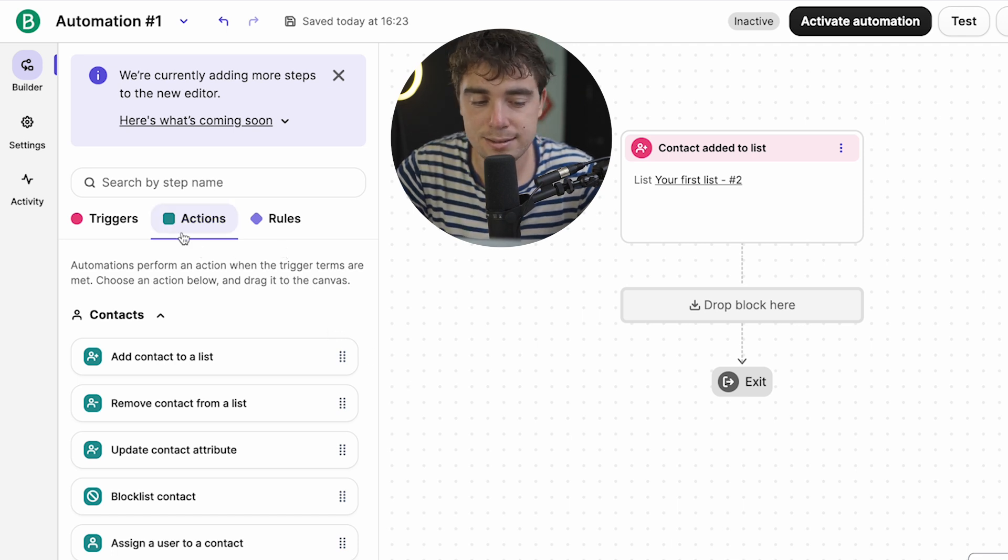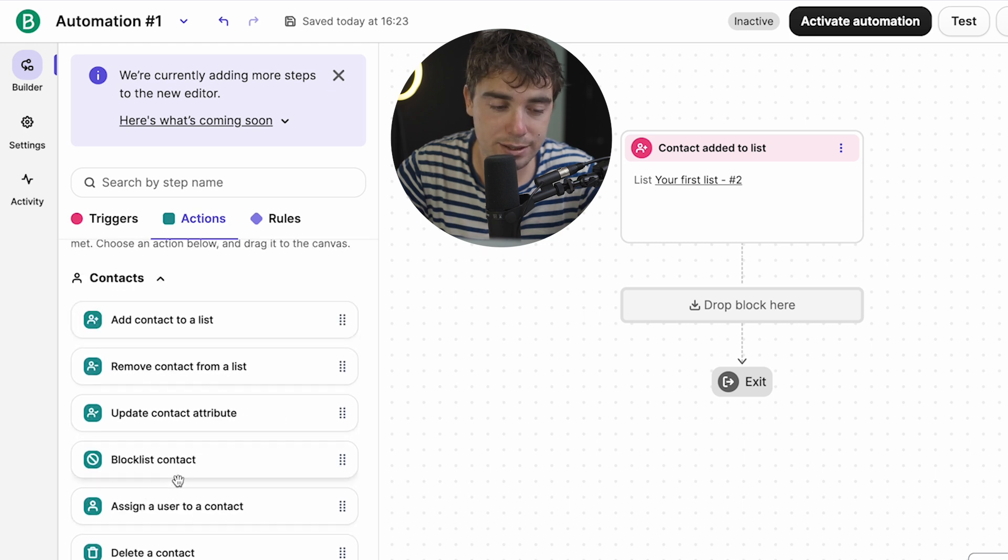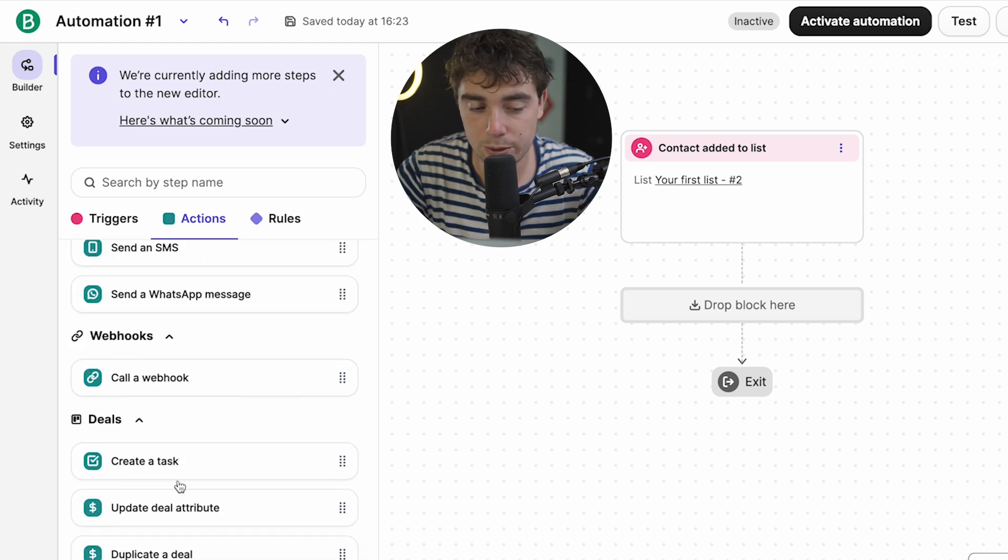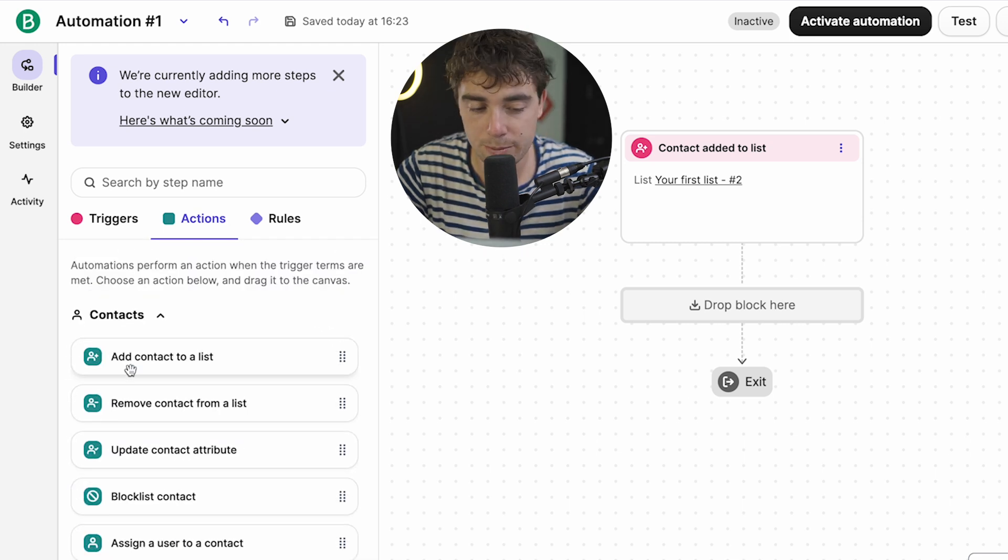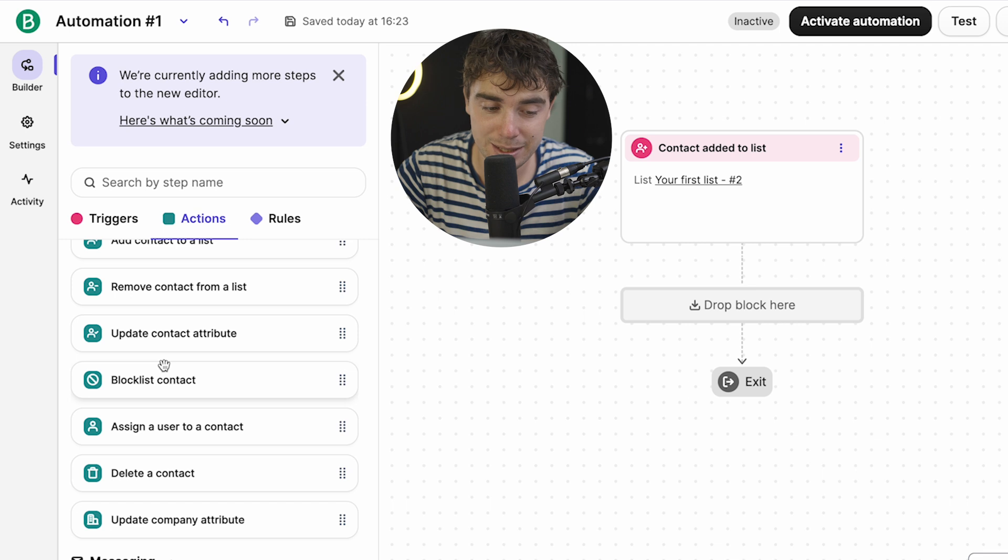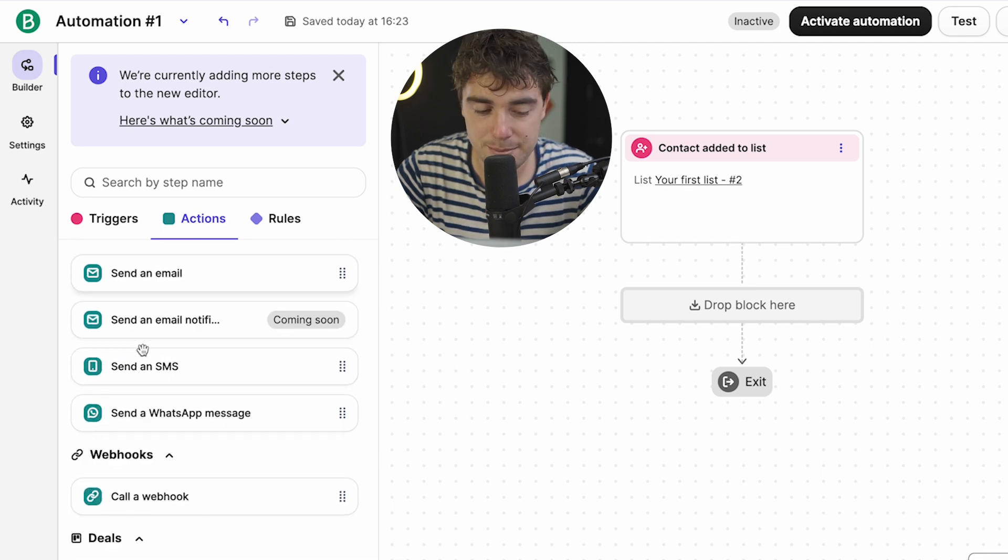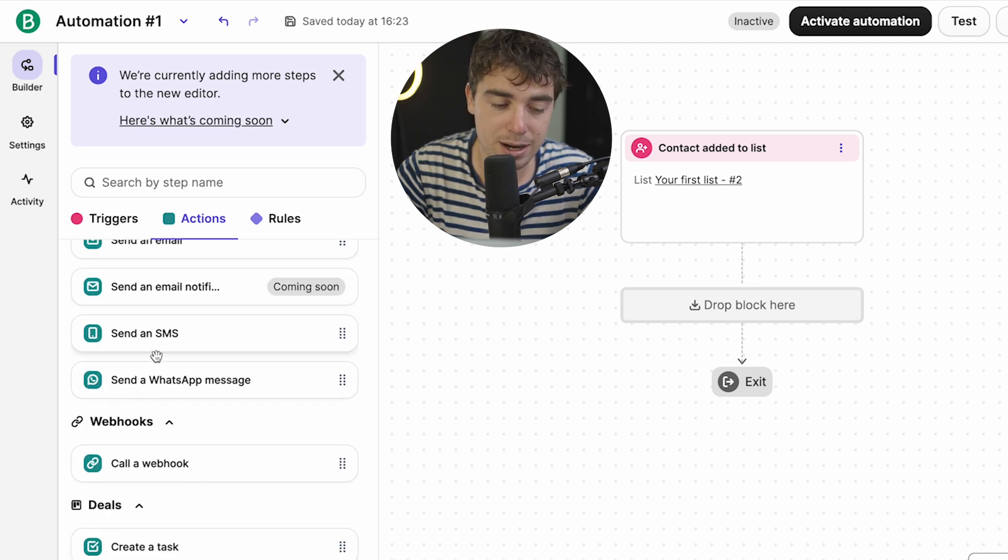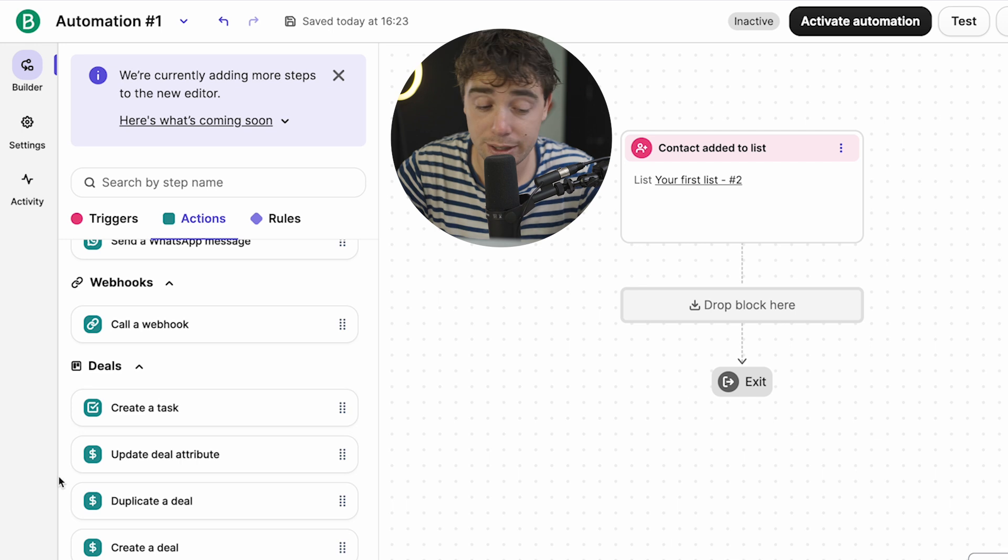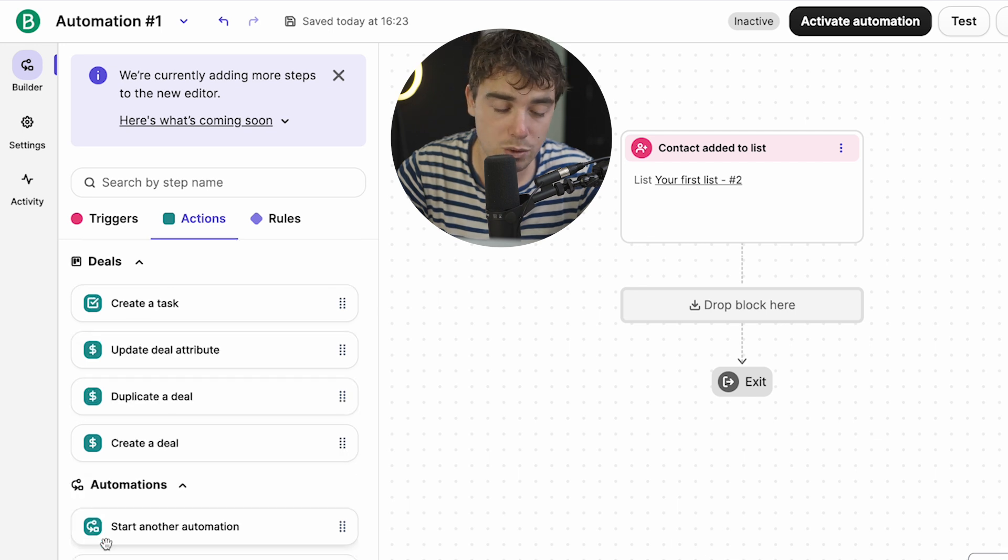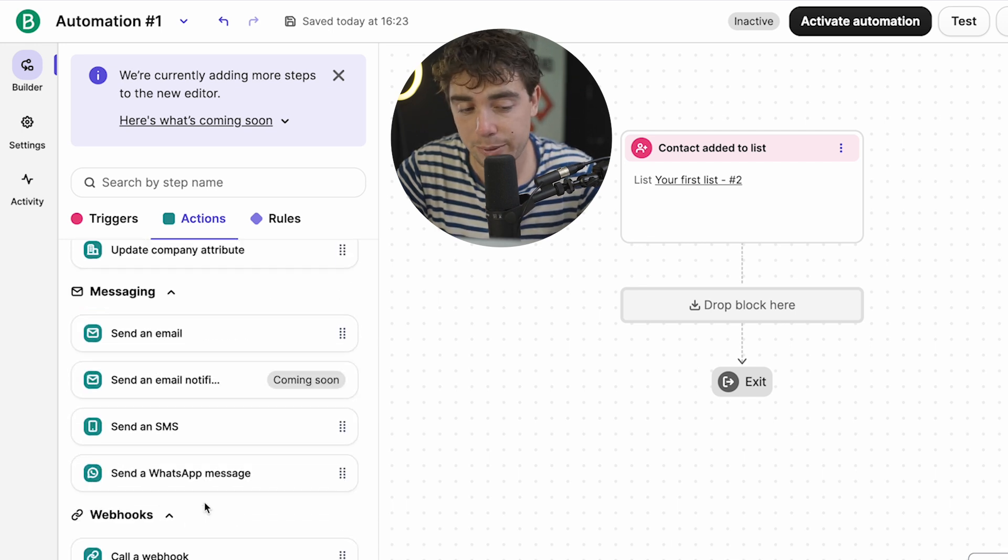And once we wrote that, what is going to be the action that's going to follow it? So there's going to be all the different things that are going to be available for you. And they're going to range from adding a contact to a list or removing them from a list, adding them to a block list, or send them an email, or send them an SMS, or add a webhook, create a task, create a deal under them, or even start off another automation. There's a lot we can do.